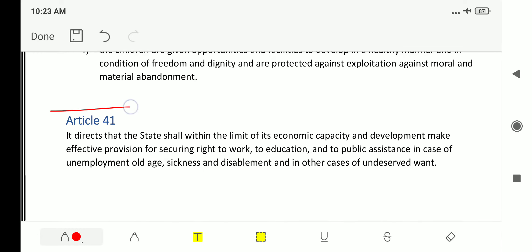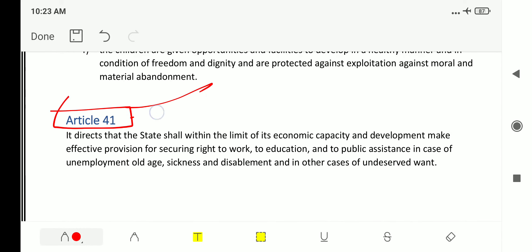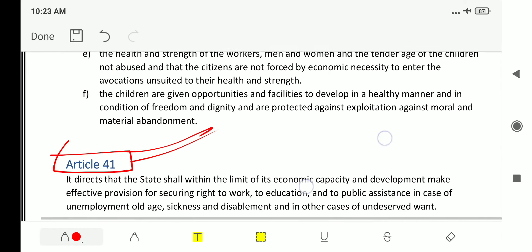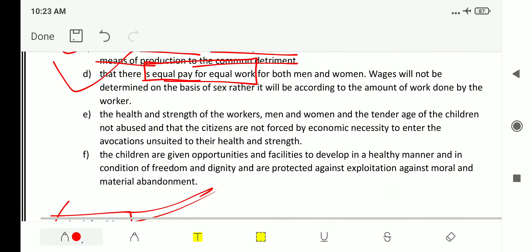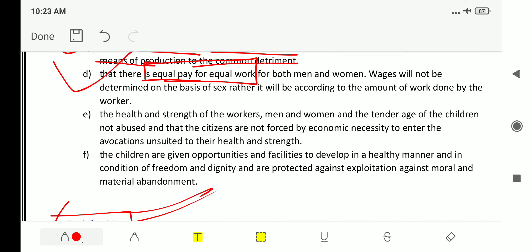The next article dealing with labor law is Article 41. If you want to read Article 39 in detail clause by clause, you can join the Telegram channel where we will provide the PDF format.